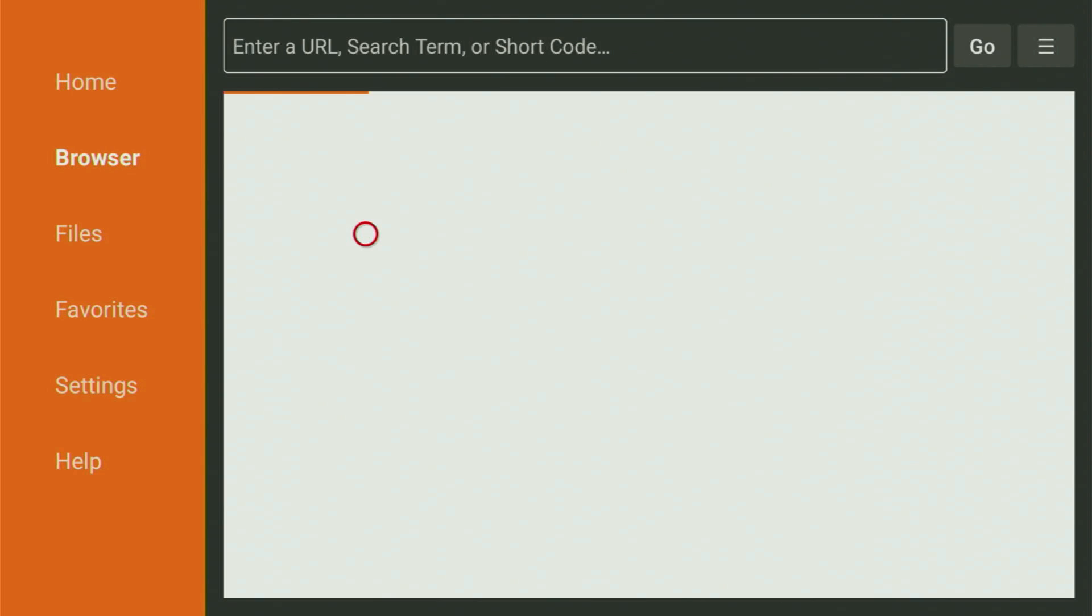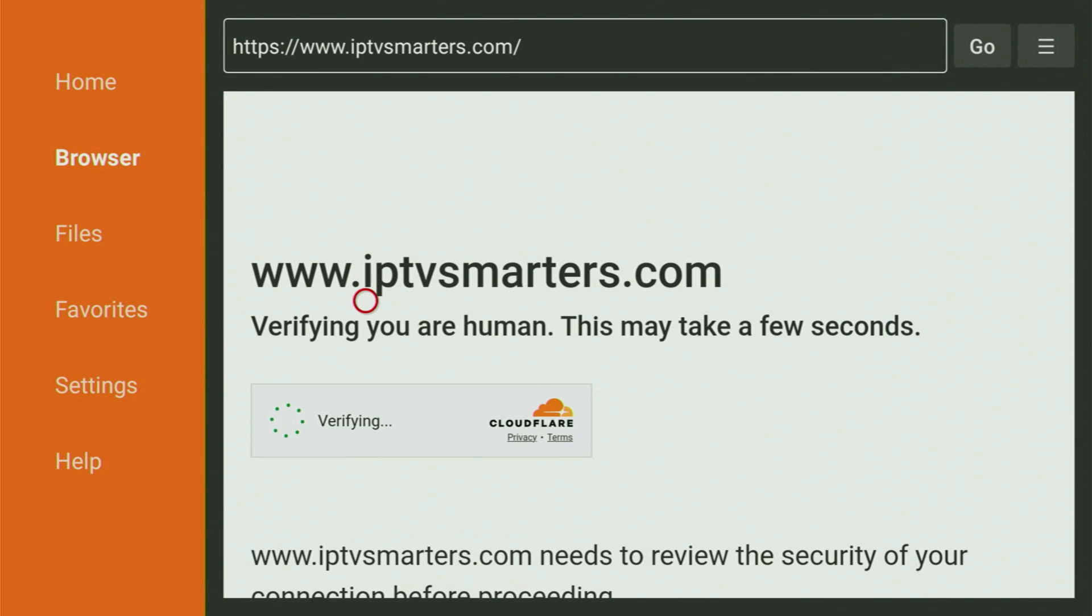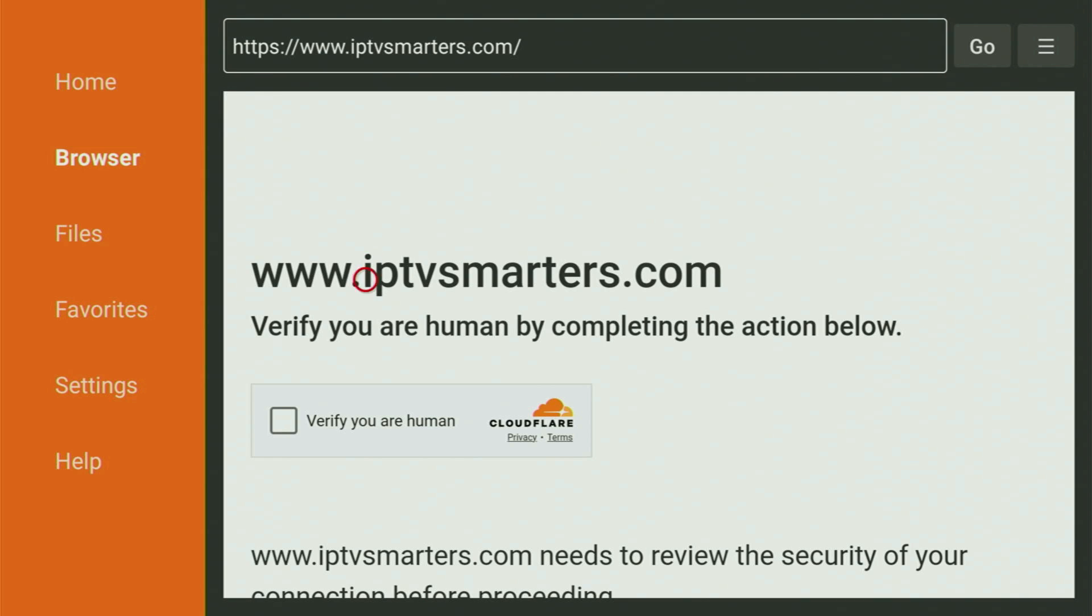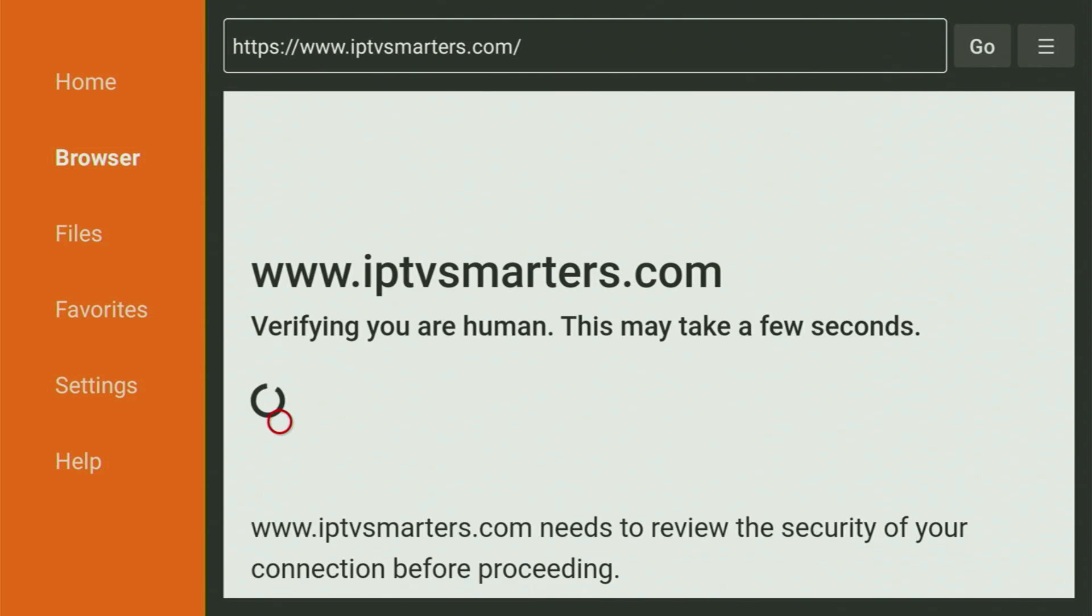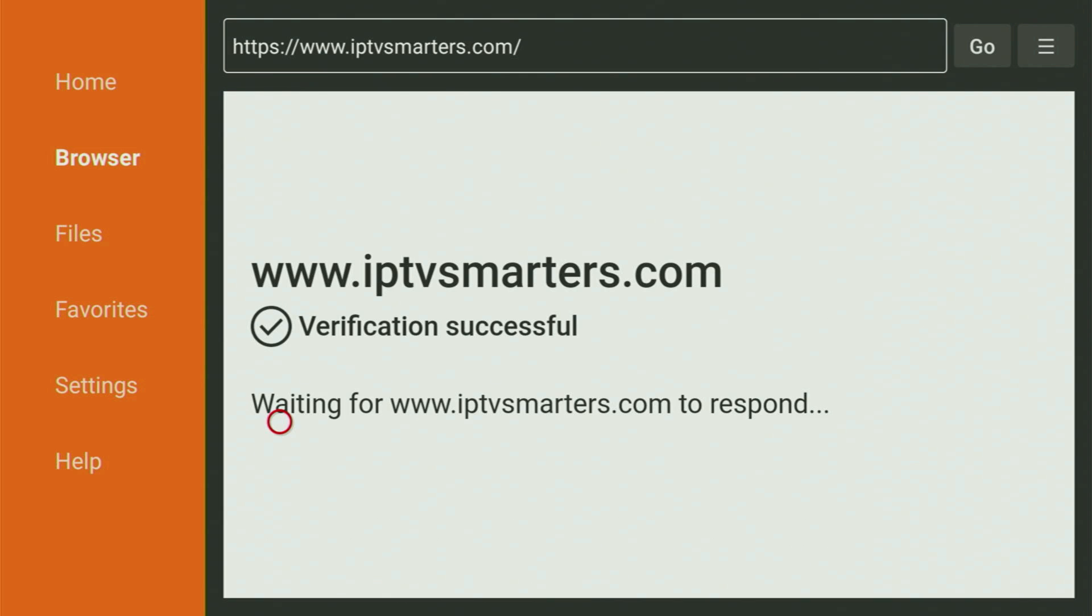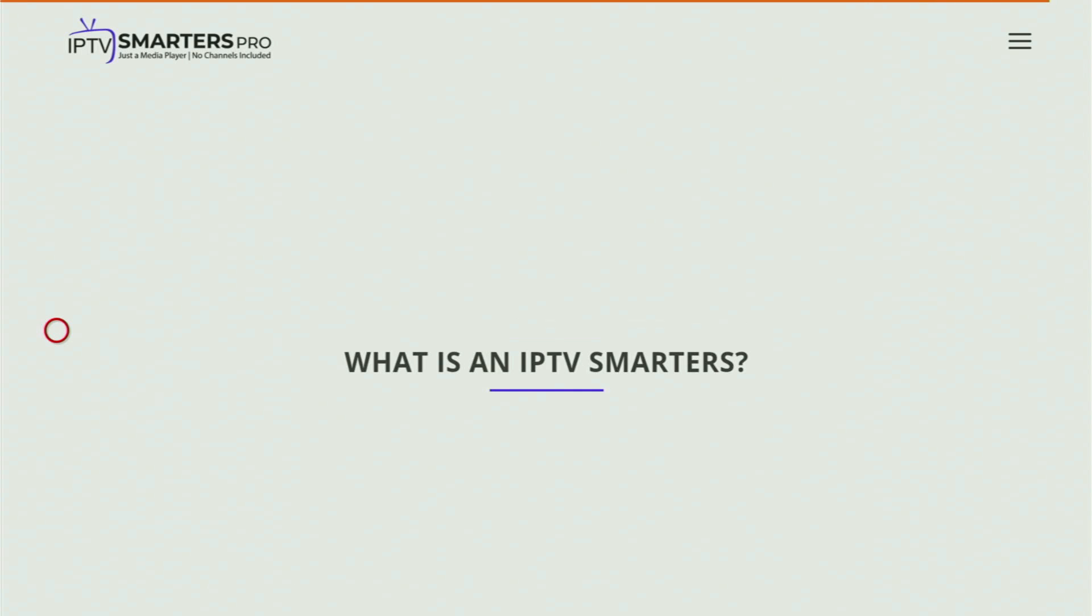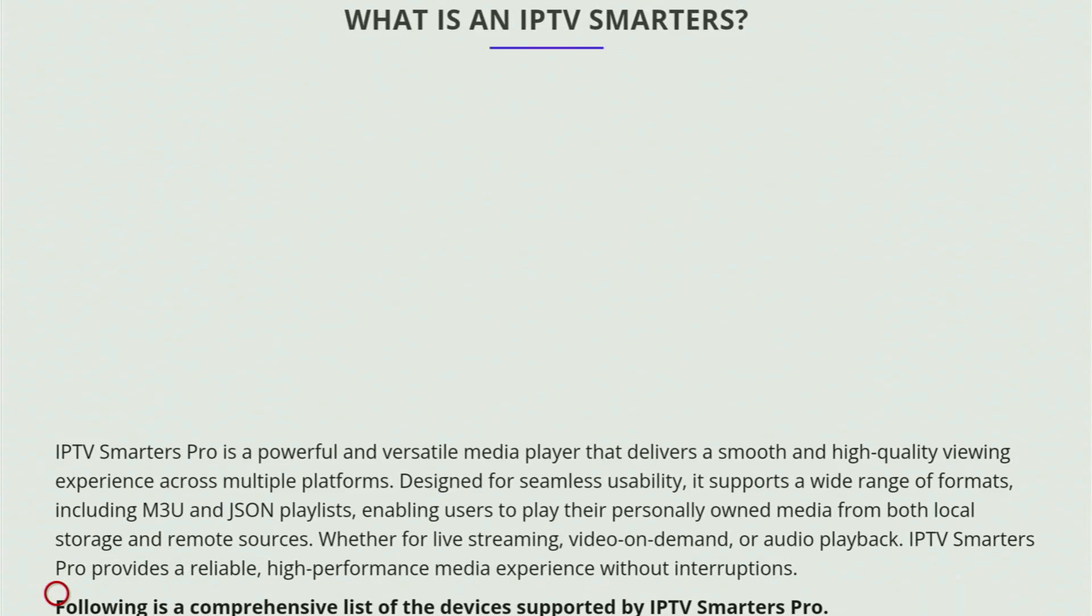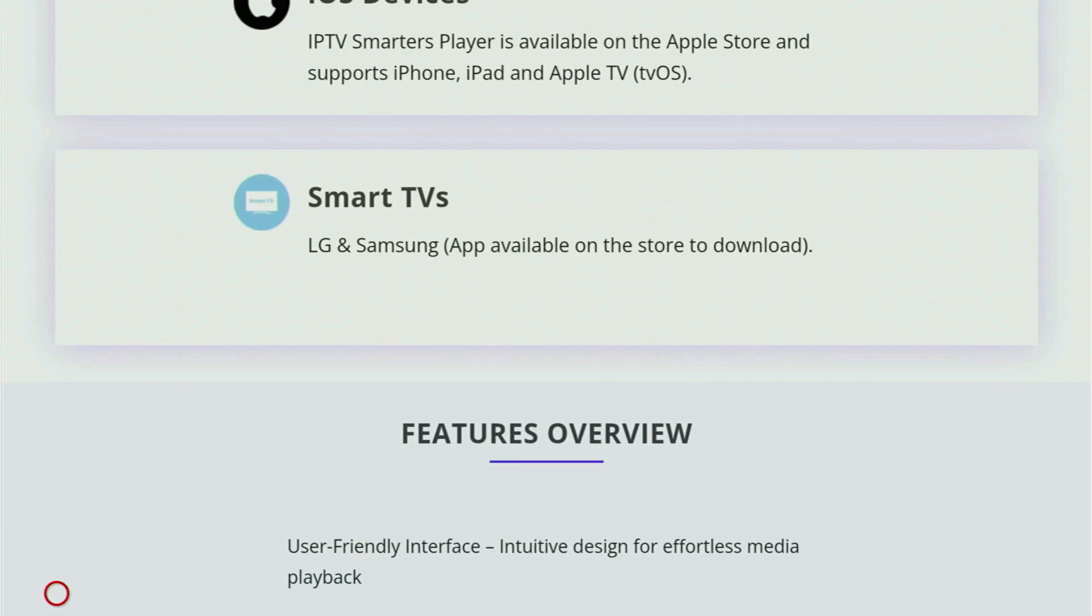And while it's loading, make sure to subscribe to my channel. So you will get even more content about Fire Sticks. Then such a page might appear. And in that case, you would need to click here to verify that you are human. So click here on that check mark. And now a web page should open up for us. And when the web page opens, you just have to scroll it down a bit.